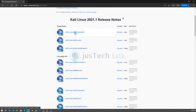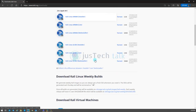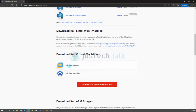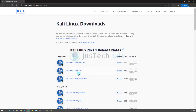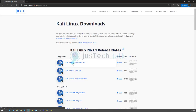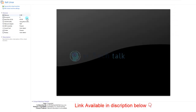You can have the Kali Linux installer, a live image, or even download a VirtualBox or VMware virtual machine. I personally used the Kali Linux installer ISO file, and it will start downloading. You can also find the download link in the description of this video.